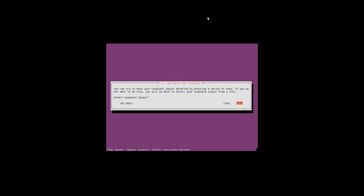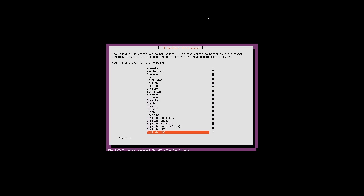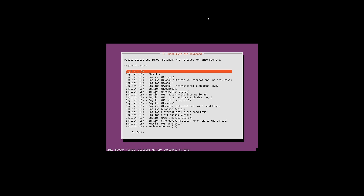It will ask you if you want to have your keyboard layout detected. In this case I'm going to select no. Because we selected no, it's going to ask us what keyboard option we want to use. We are going to stick with English US and press enter. Now it's asking the same thing again, so we are going to press enter again.